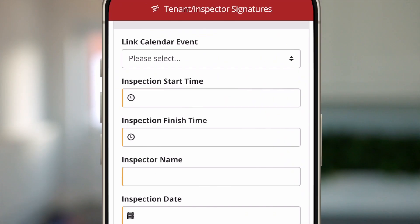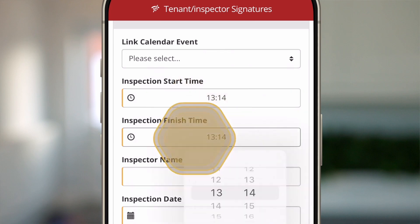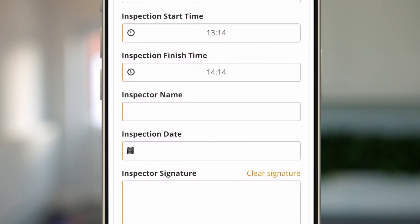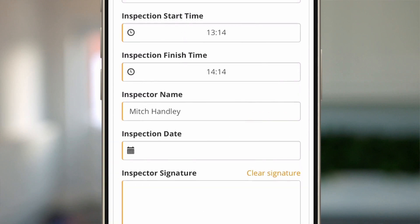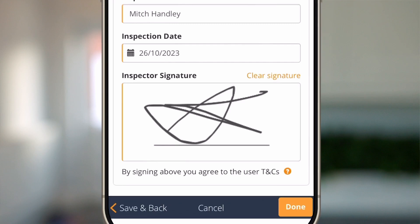You can then populate the inspection start time, the finish time, the inspector name — just type your name in there — the inspection date, and then sign it off. Once you've clicked done, you're ready to go back online and submit your report to the tenant.